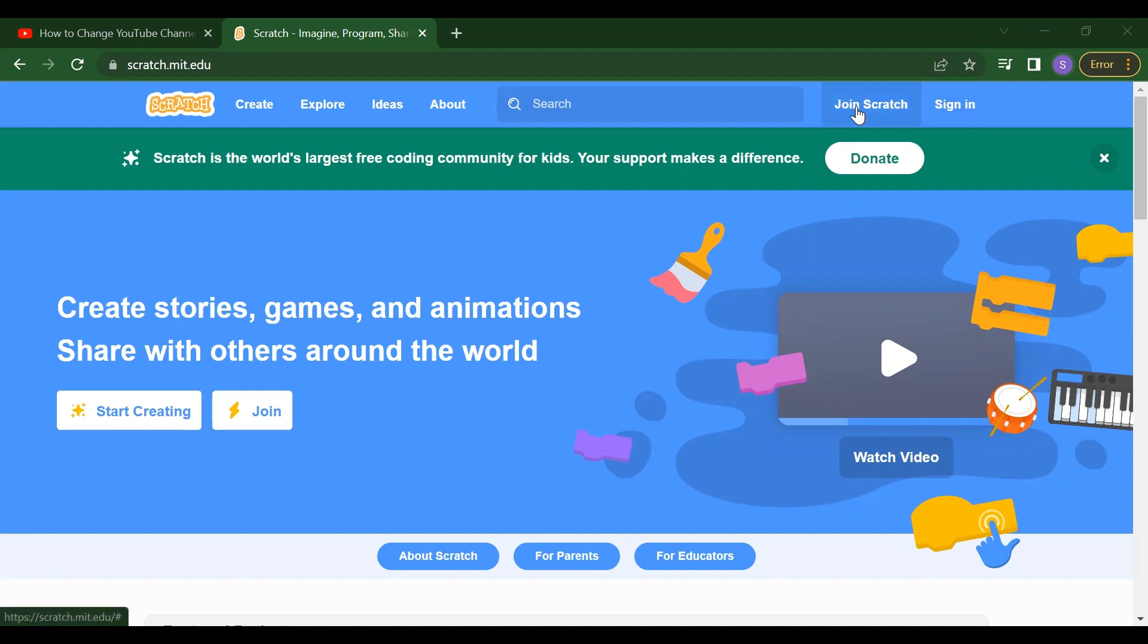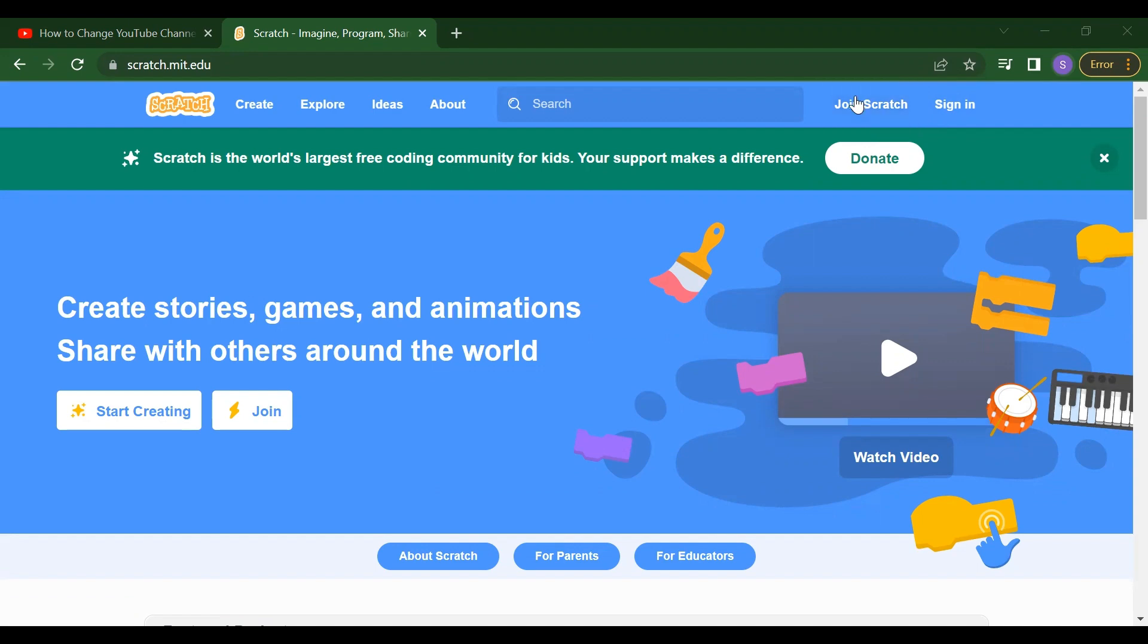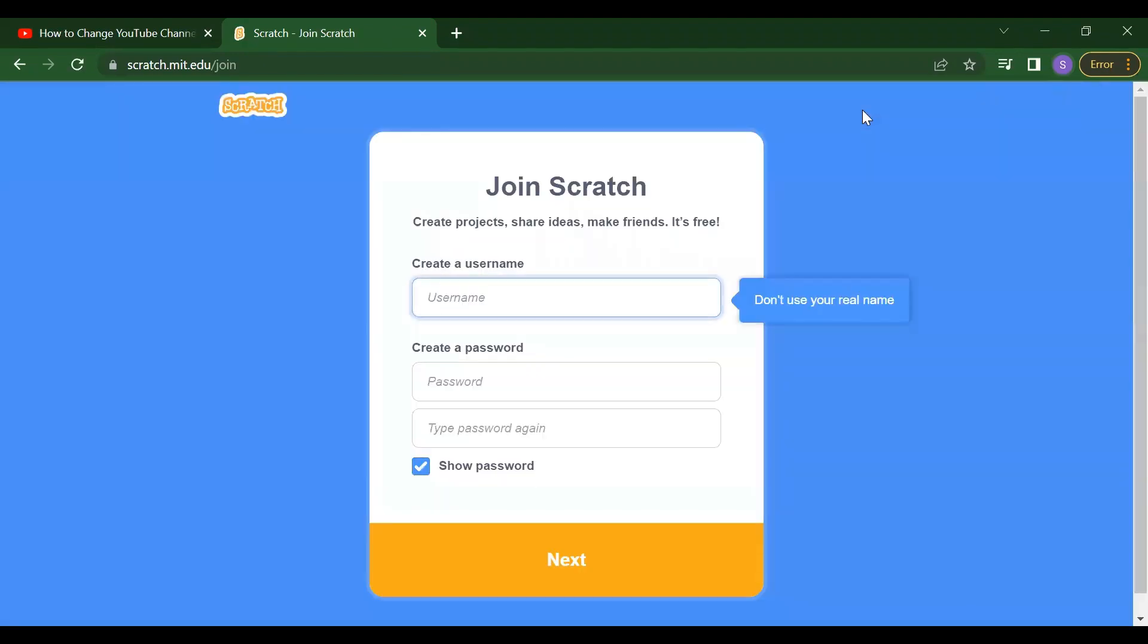So first if you already logged here, you need to just click on sign in. And if you are a first term user here, just click on join the Scratch. So now just click on join the Scratch.